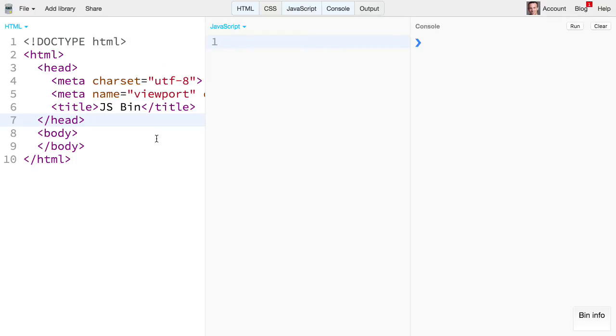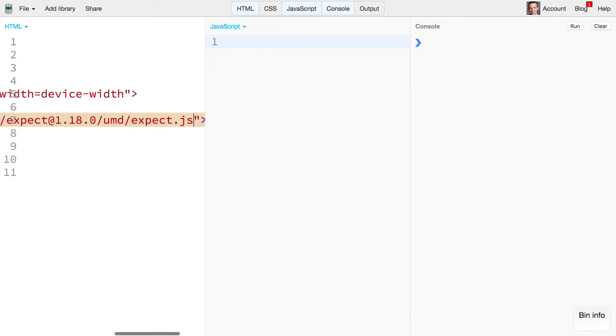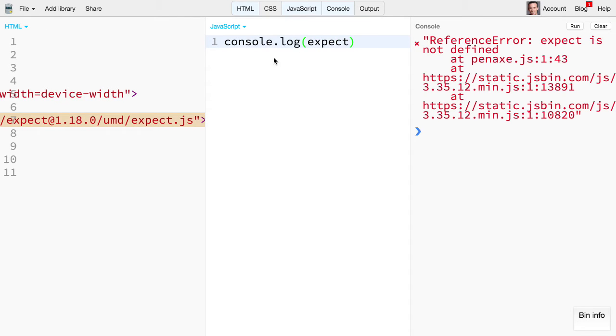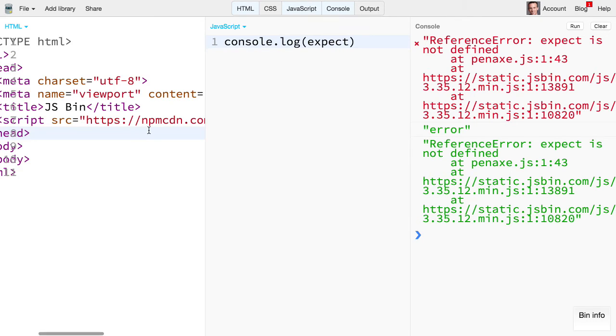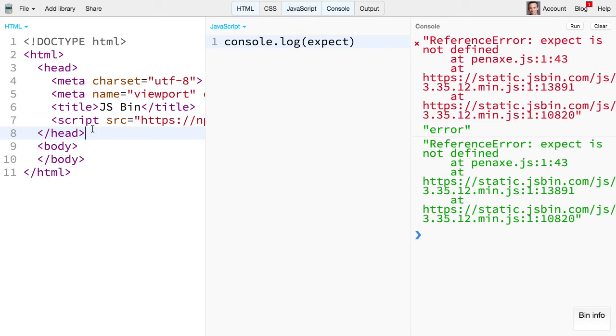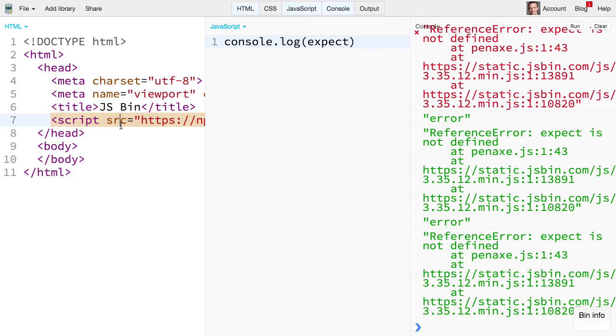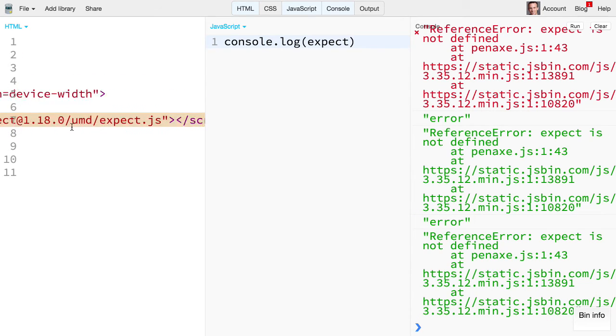So we'll copy that URL and I'll make a script here, make a source that points to that script. And now I can say console.log expect and command enter. We'll run it or control enter and we're getting a reference error and I'm not sure why that is happening. Expect is not defined. That should not be happening.